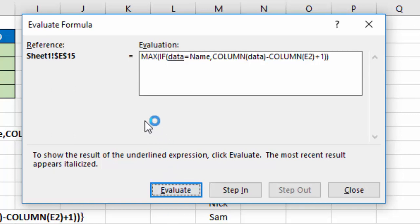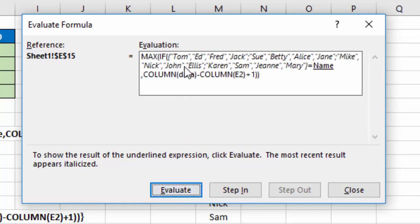So the first thing it's going to do is determine what is data. So if I click on Evaluate, it determines that data are the 16 names from Tom all the way to Mary.